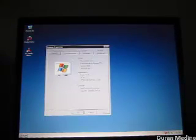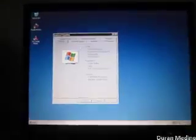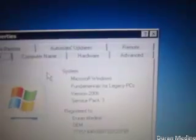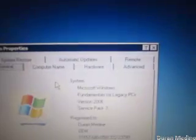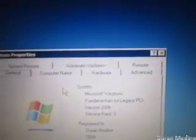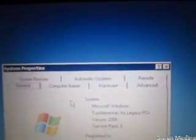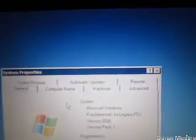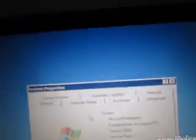Here it is since it's pulled up. Windows Fundamentals for Legacy PCs Service Pack 3. When I installed it, it had Service Pack 2, but I installed Service Pack 3 on this. The reason why it says version 2006 is because it came out around mid-2006, but Windows XP originally came out in 2001.